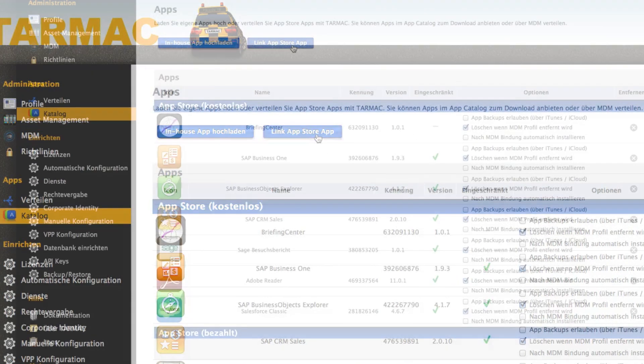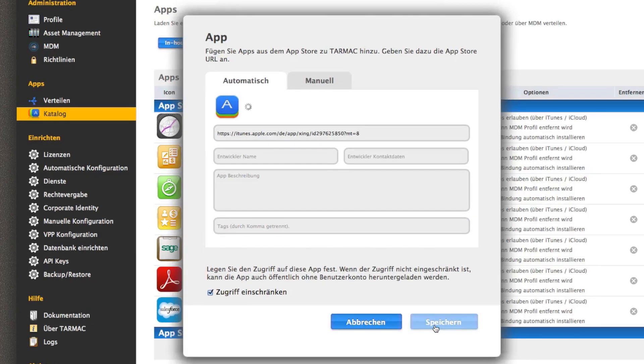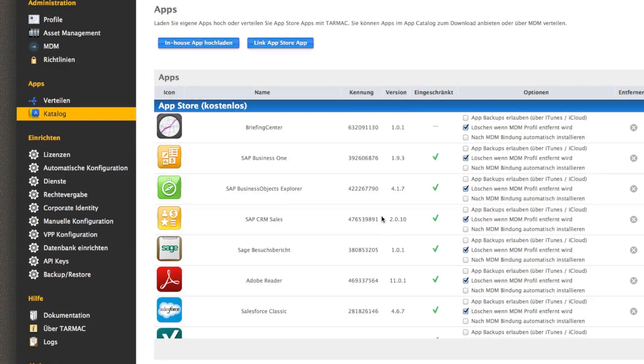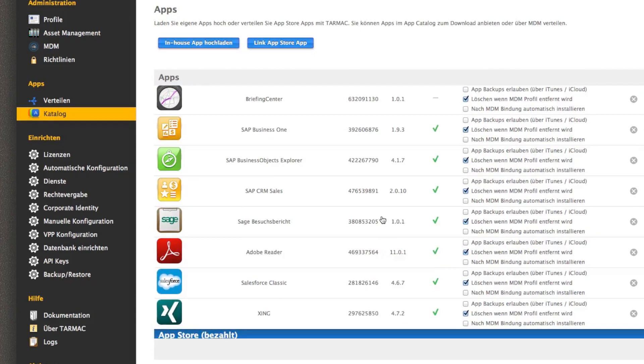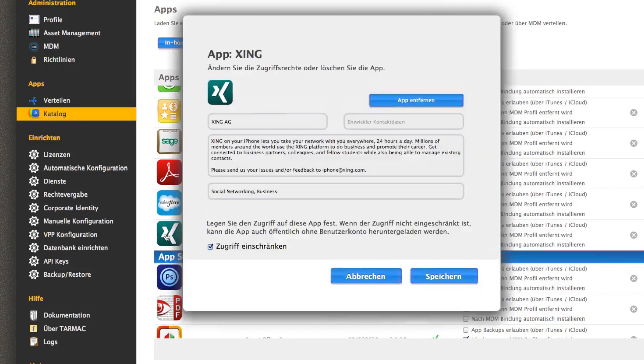An overview in Tarmac displays all of your available apps, whether they're free apps, purchased apps from the VPP Store, or special in-house apps.